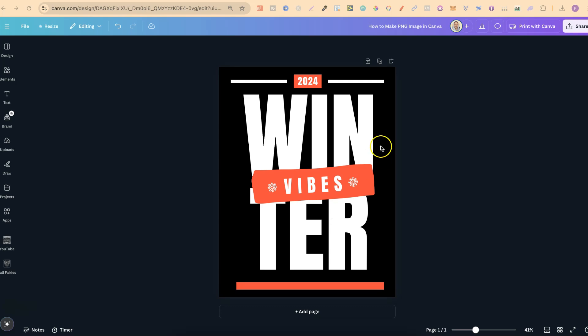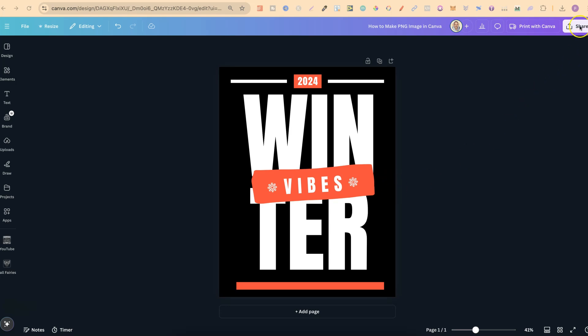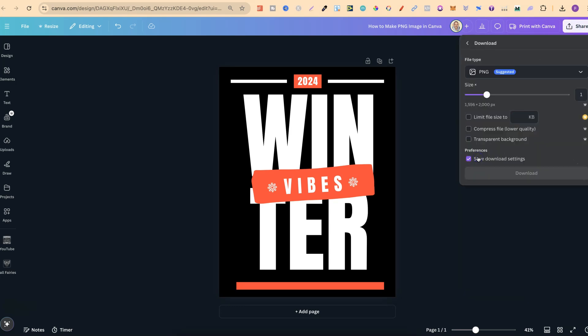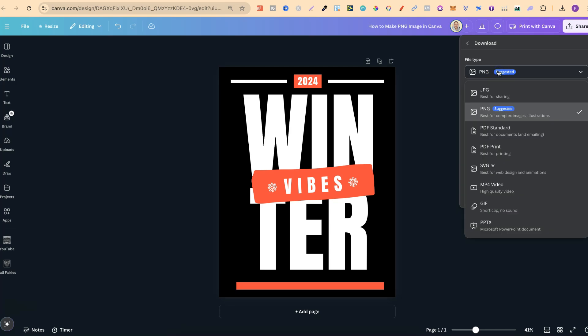This doesn't have a specific type of image at the minute — this is just what I've designed. But to turn this or make this a PNG image, we simply come to Share up here, and then we're going to click on Download. Then we have a few different options.